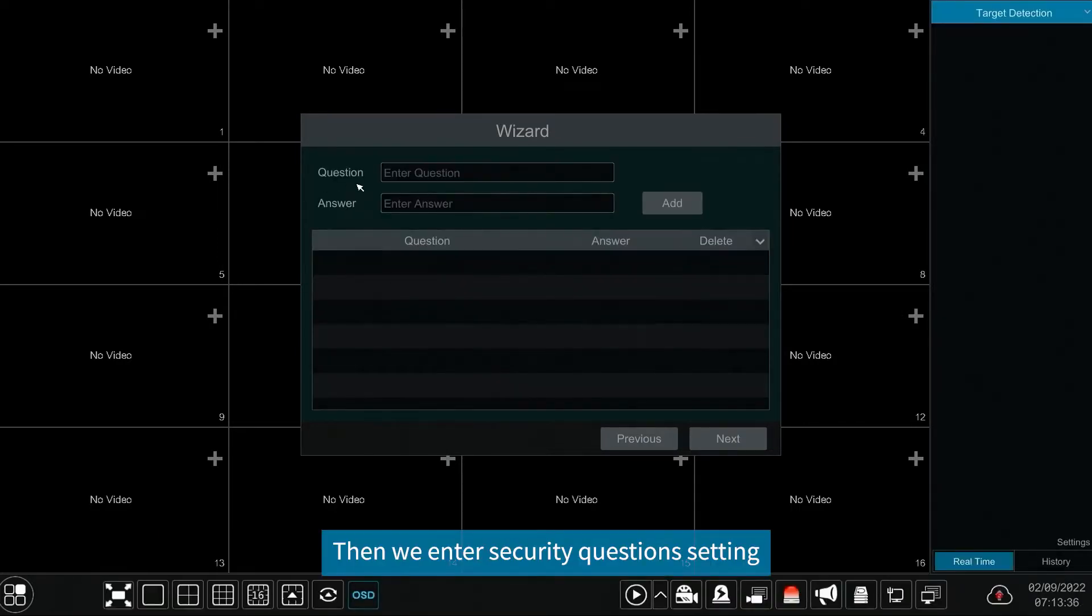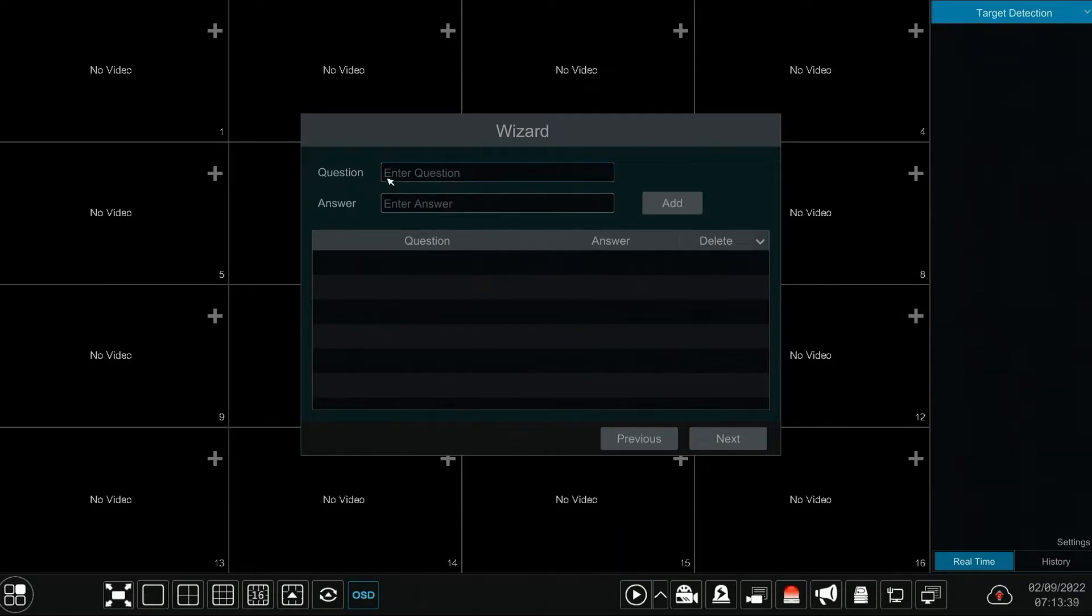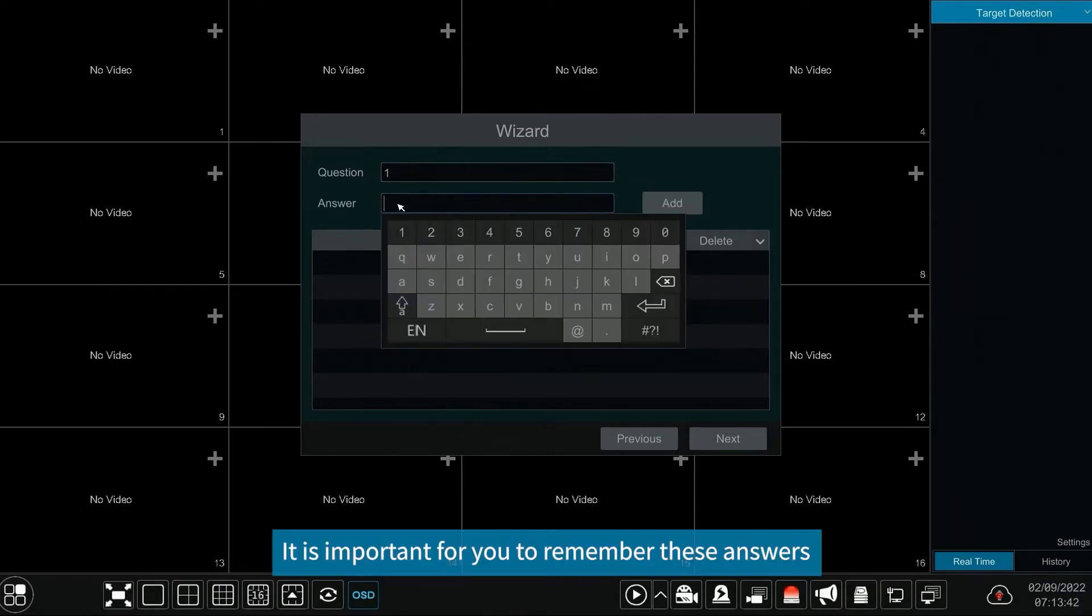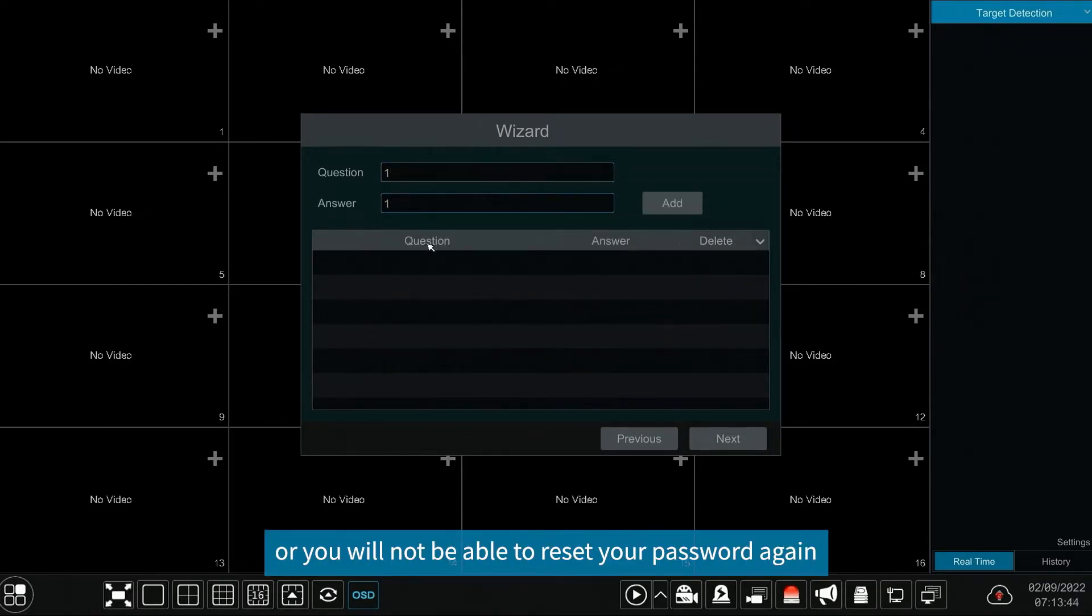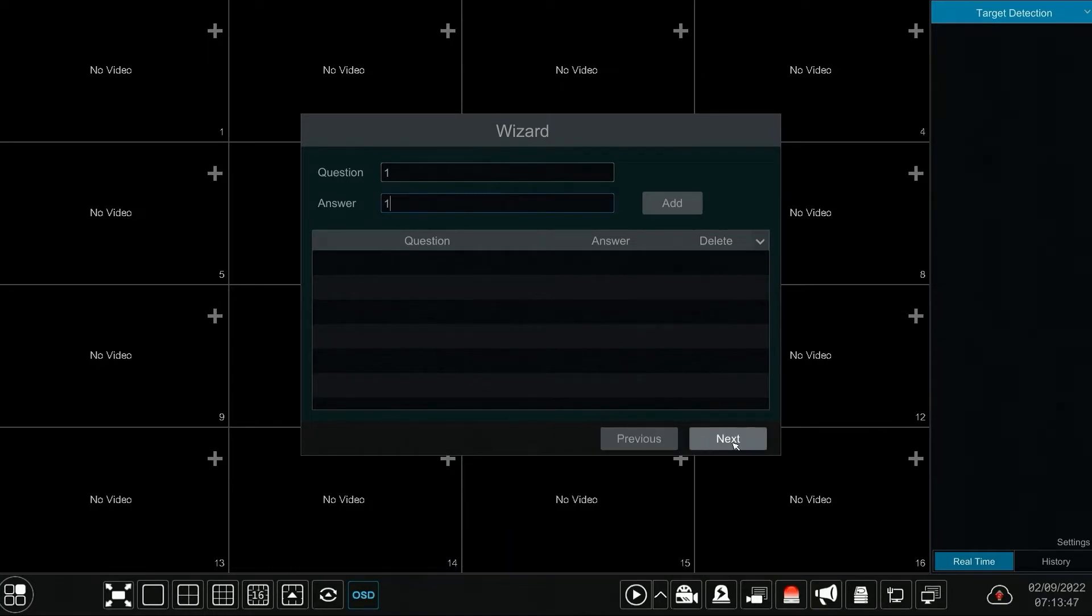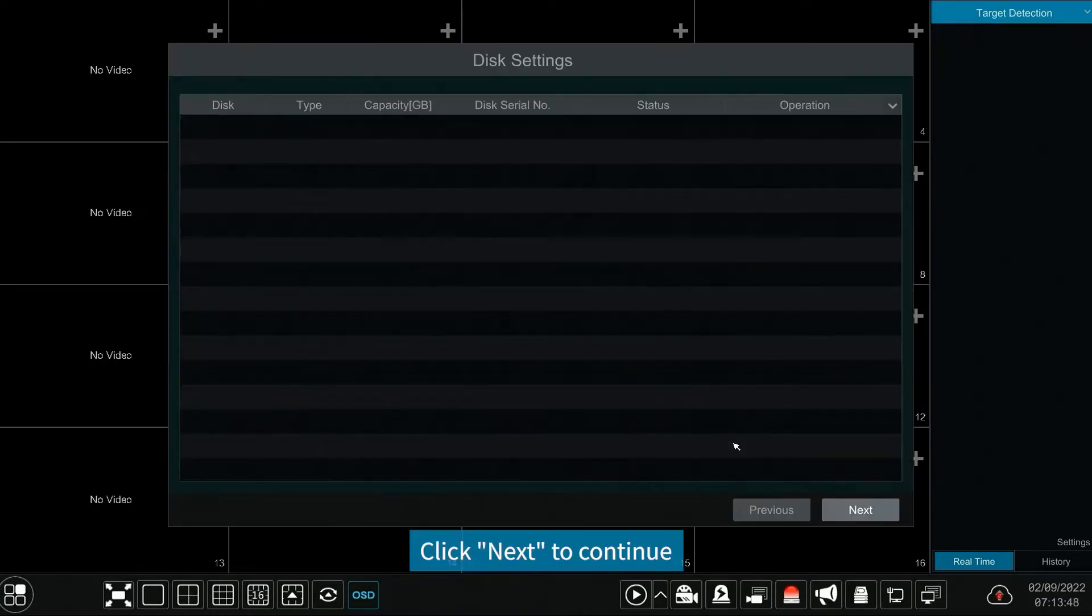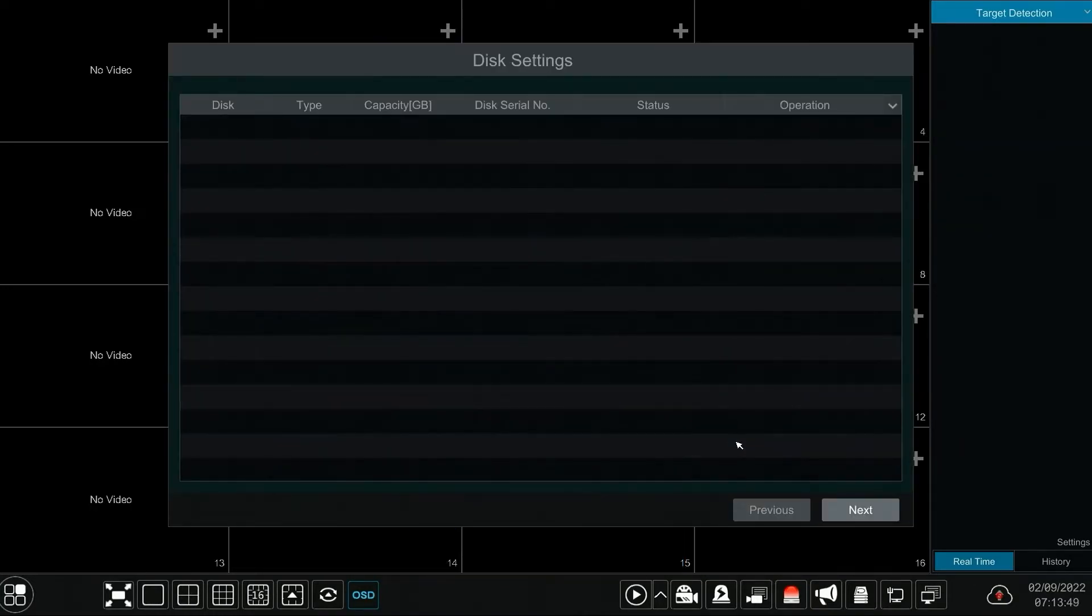Then we enter security questions setting. It is important for you to remember these answers or you will not be able to reset your password again. Click next to continue.